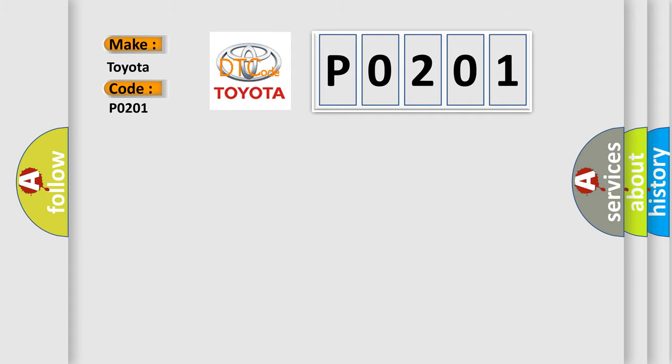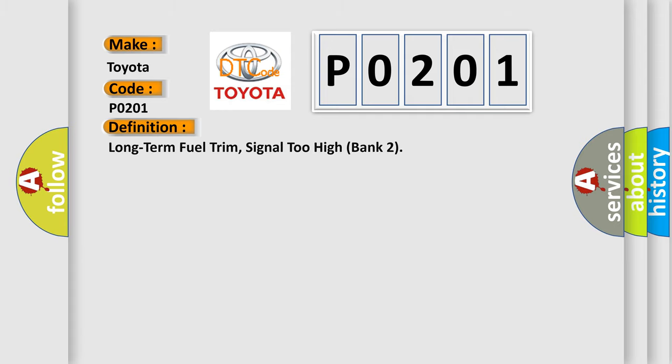The basic definition is: Long-term fuel trim, signal 2 high bank 2.